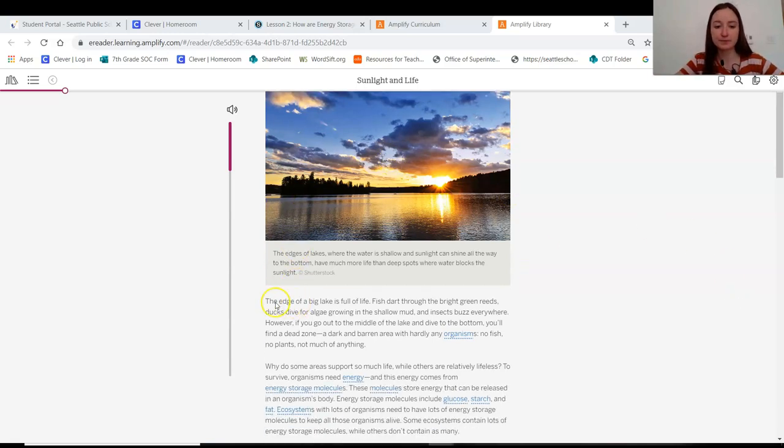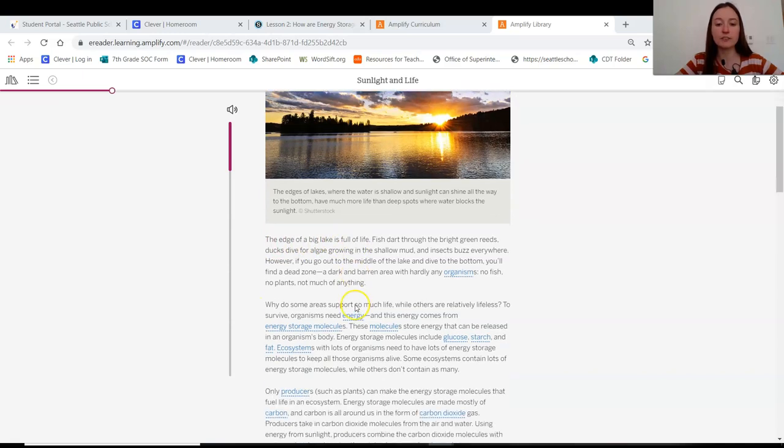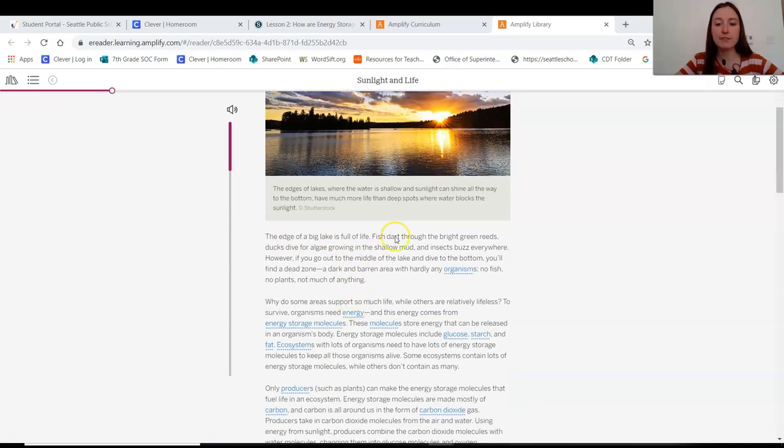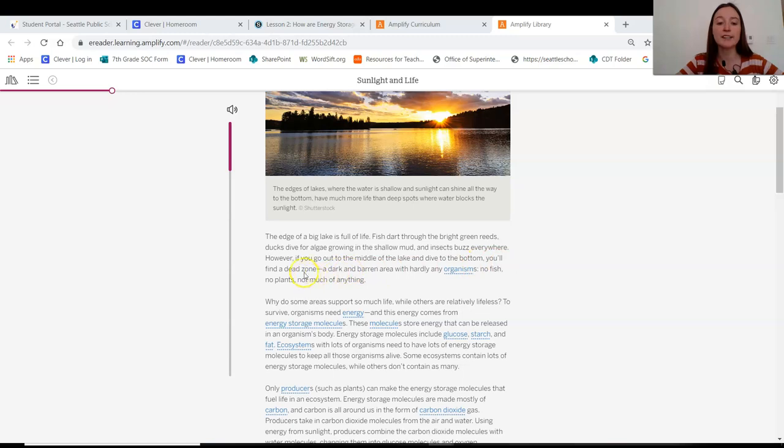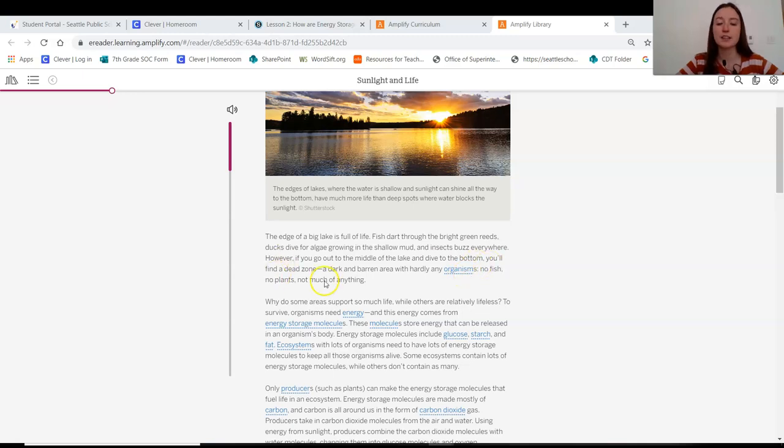Introduction. The edge of a big lake is full of life. Fish dart through bright green reeds. Ducks dive for algae growing in the shallow mud. And insects buzz everywhere. However, if you go out to the middle of the lake and dive to the bottom, you'll find a dead zone. A dark and barren area with hardly any organisms. No fish, no plants, not much of anything.